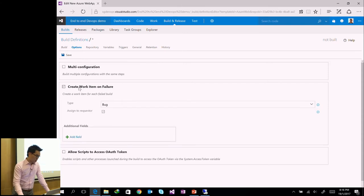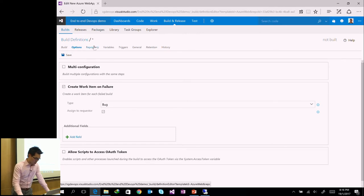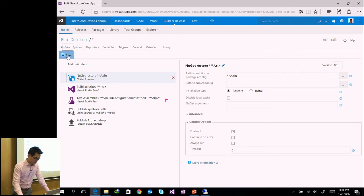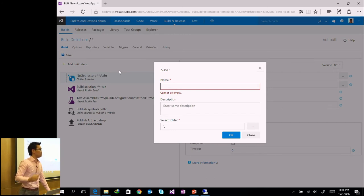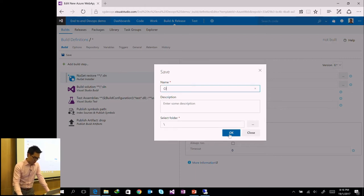I can configure it to create a work item on failure — if someone checks in code that fails the build, it creates a work item as a bug and assigns it back to that developer based on the commit. I'll leave the rest as default and save. I'll call this build definition 'CI'.